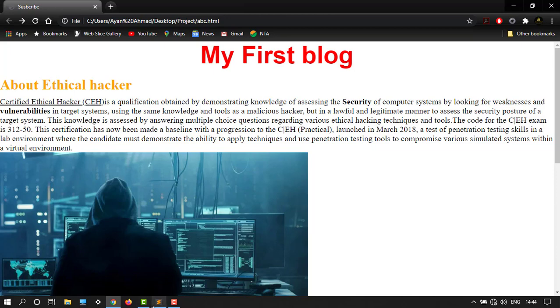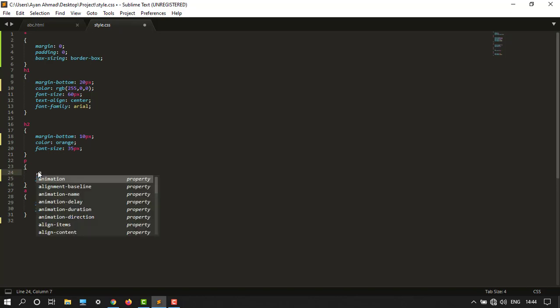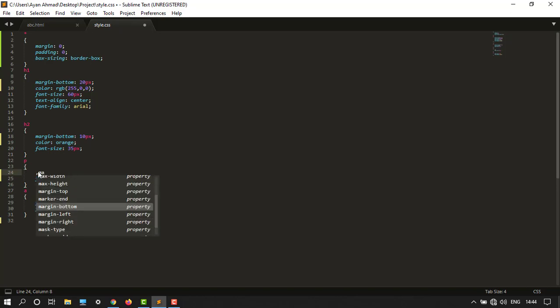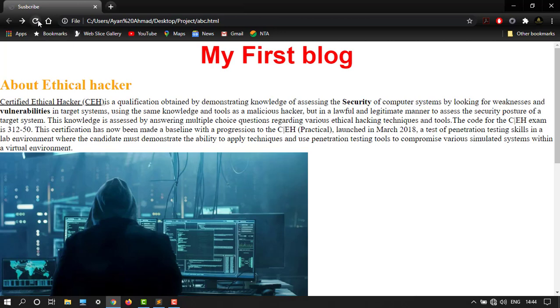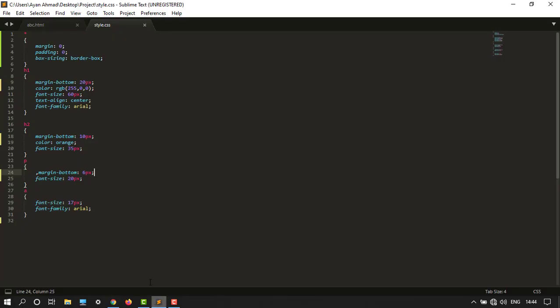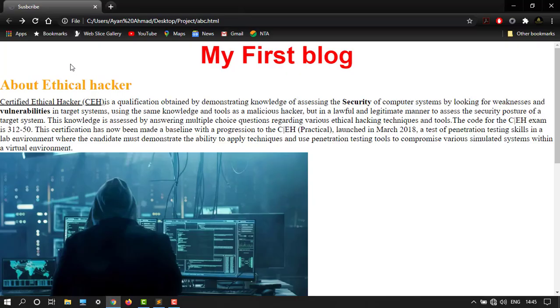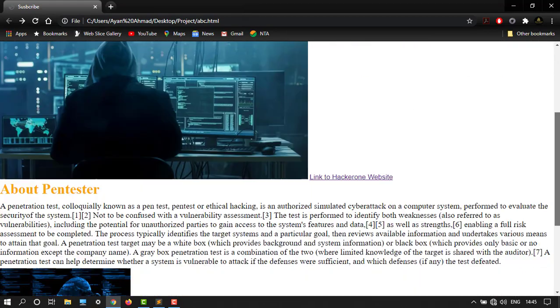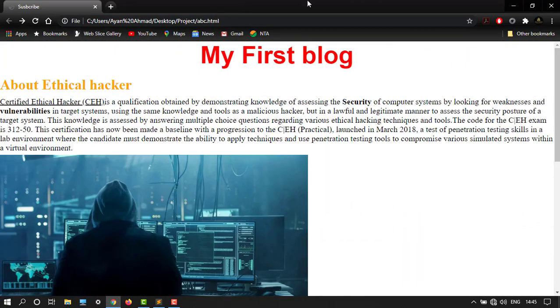So I can type over here margin bottom, let's say 6 pixel. So it will create a little difference. It's okay, so why is over here 6 pixel, let's see. So where it is.